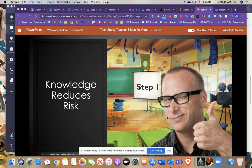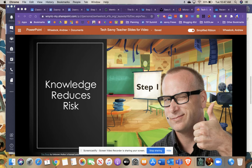Hi everyone, this is Andy, the course facilitator for the Tech Savvy Teacher course. This is step one, and the step one resources that we're going to be taking a look at involve knowledge reducing risk.